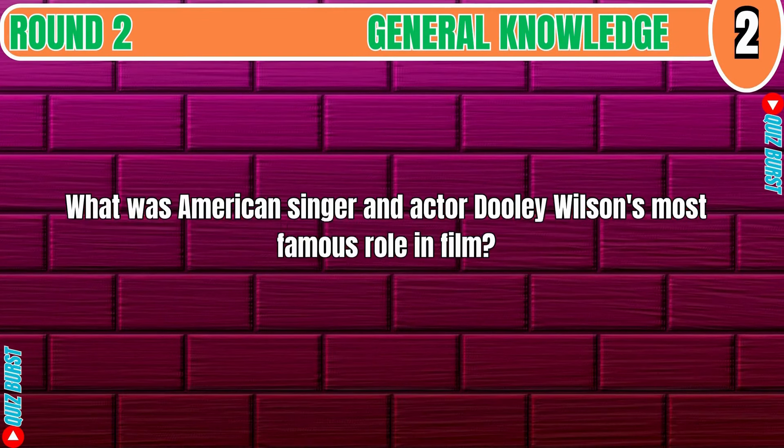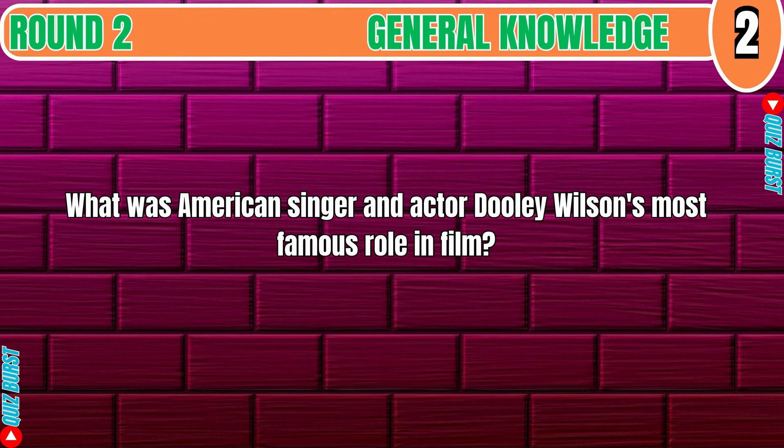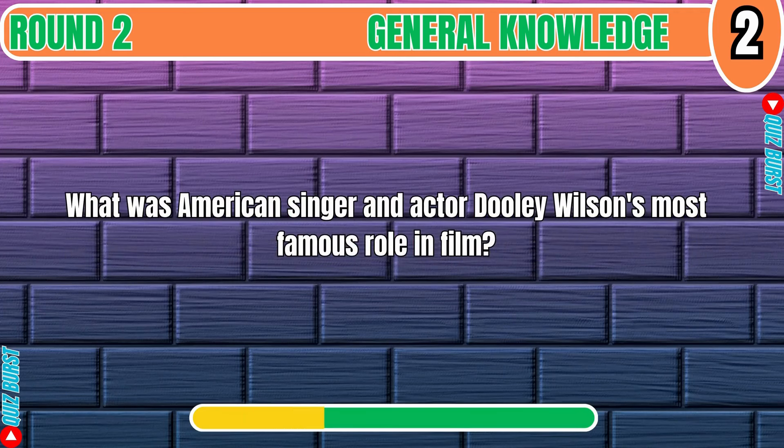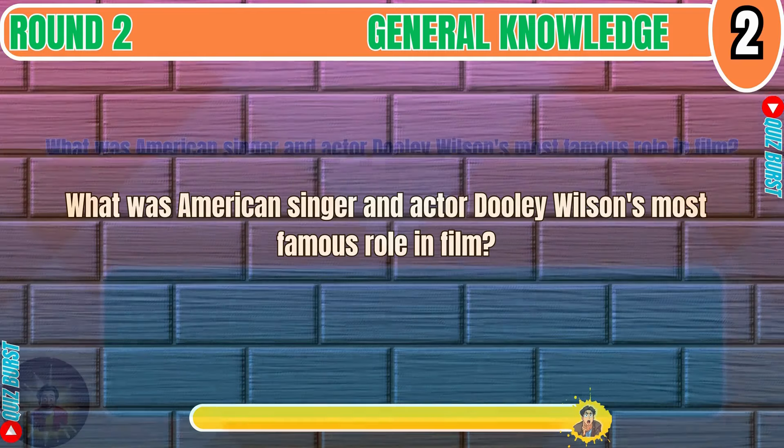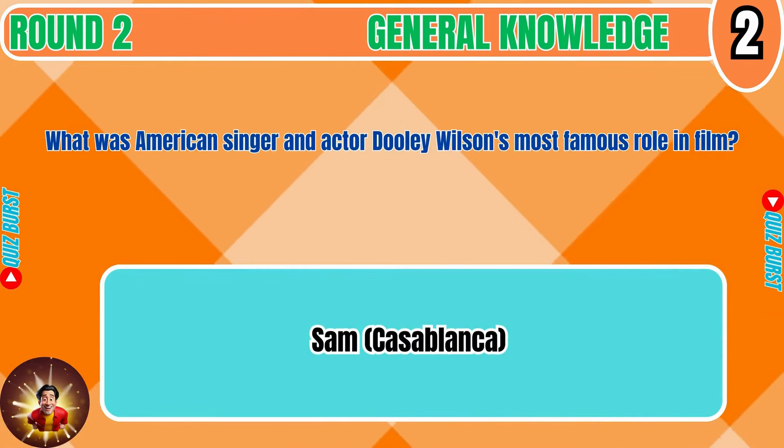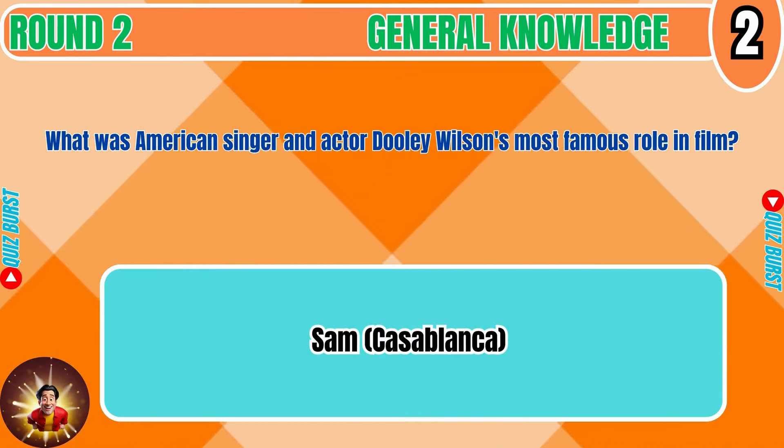What was American singer and actor Dooley Wilson's most famous role in film? Sam Casablanca.